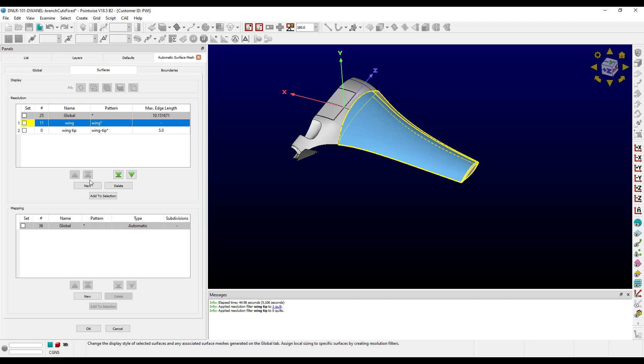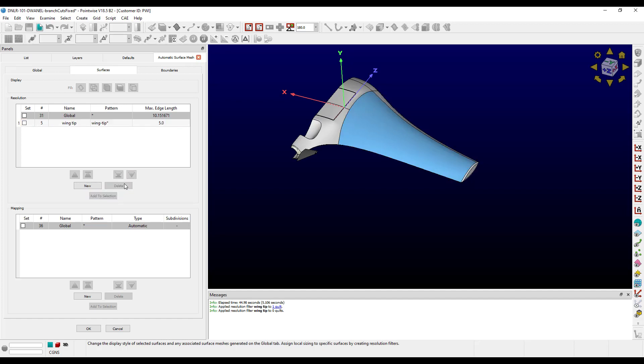I don't actually need this wing filter, so I'm going to delete it. Now let's look at the mapping filters. These operate in a similar way as the resolution filters, except they allow you to specify which quilts receive mapped meshing treatment. It's important to note that not all quilts are eligible for mapped meshing — it needs to be a quilt that is long and thin and has four sides.